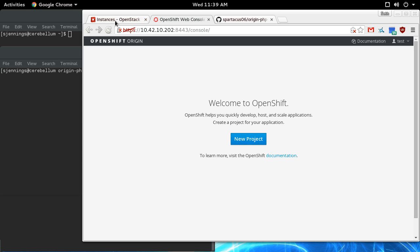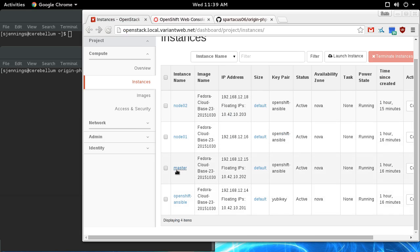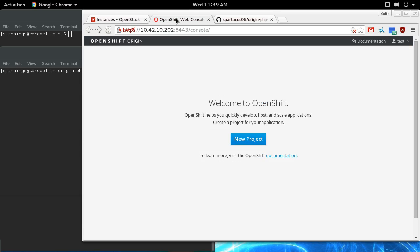I have deployed an OpenShift V3 master with two nodes. That's mostly going to be transparent, but that's what I've got running in the background. This is the master node web console.